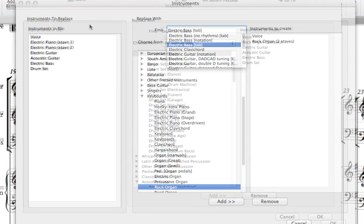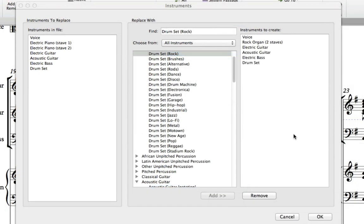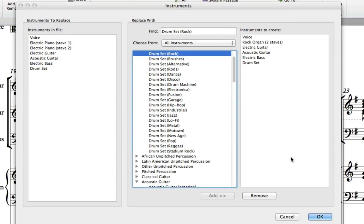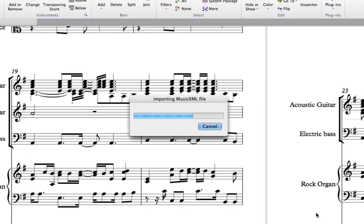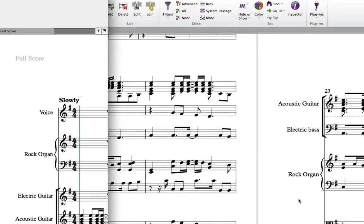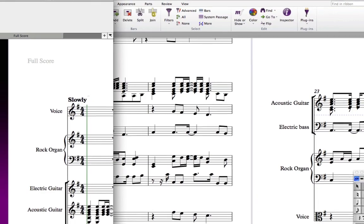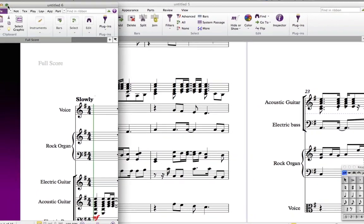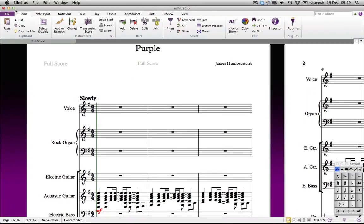When you're done, click OK to open the imported score in Sibelius. Immediately you will discover a much more detailed score than you could ever have got from the import of a MIDI file.